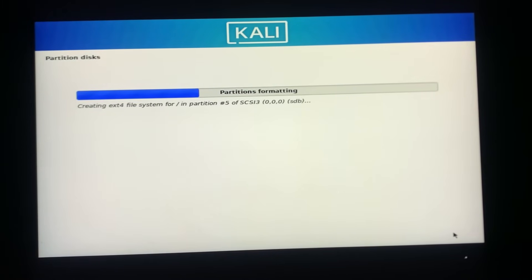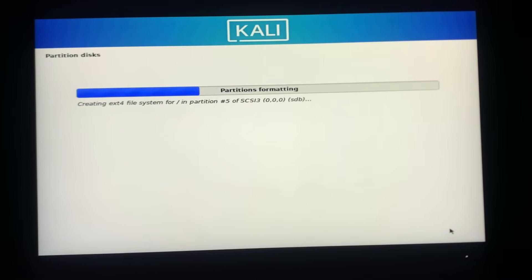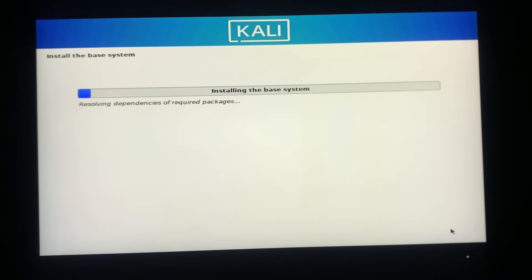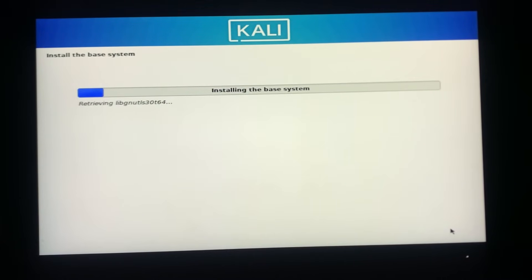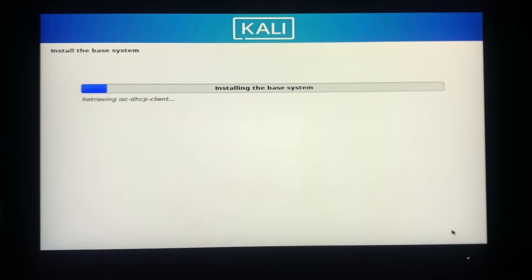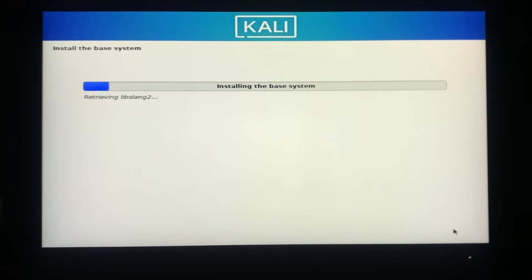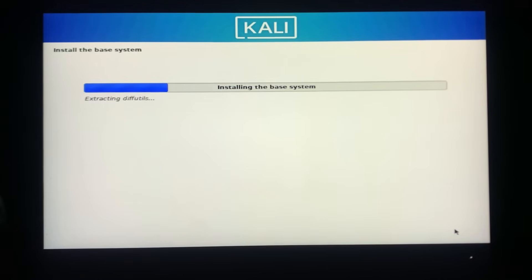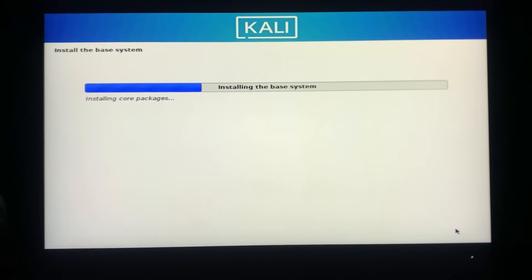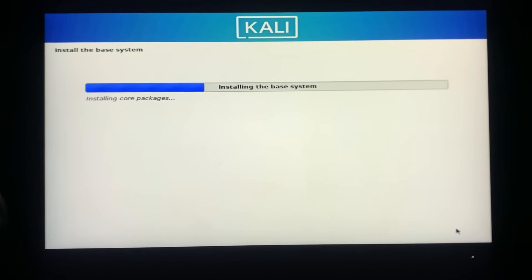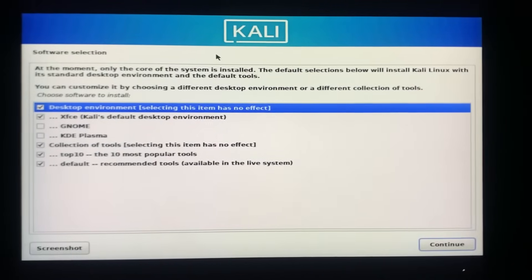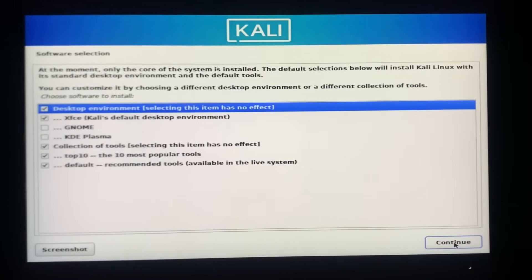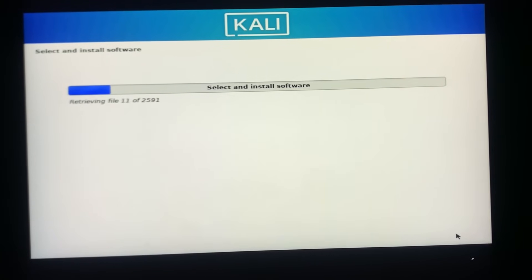This process will take some time, I'll see you after it is done. And if you're curious about the top Linux desktop environments that can completely upgrade your experience, click the I button on the top right corner now. Don't miss out on these amazing recommendations. You will see this screen during the process. You can leave this as it is and click on Continue.